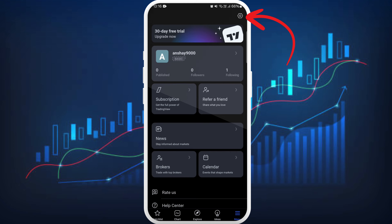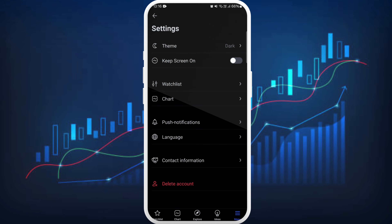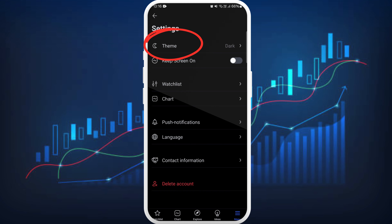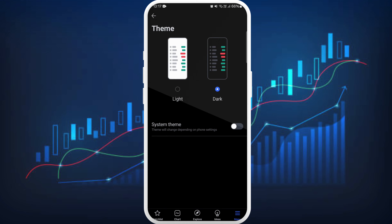In the settings menu you can see the theme option at the top — tap on it. From here you can choose the theme for the app. If you want to have the same theme as your phone system, you can enable that option. You can also choose to activate the light theme or the dark theme.